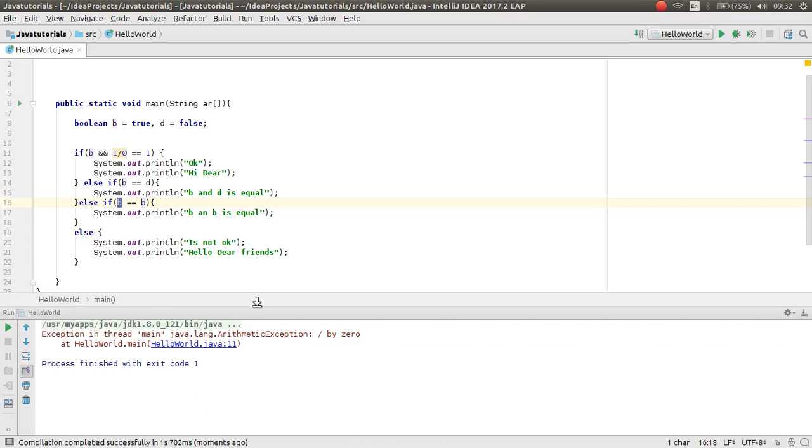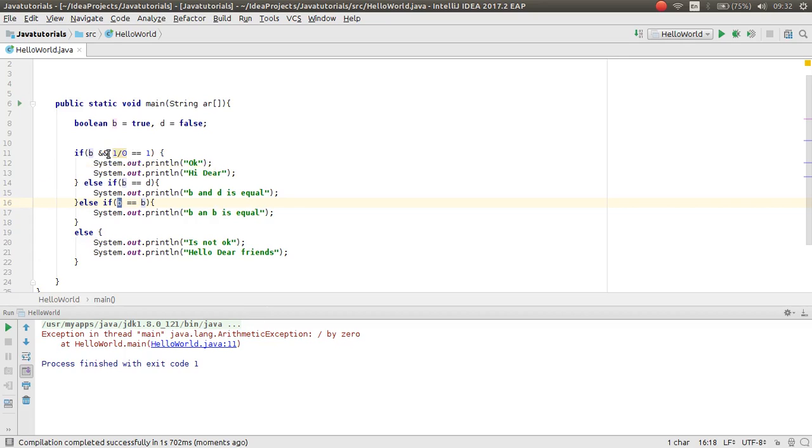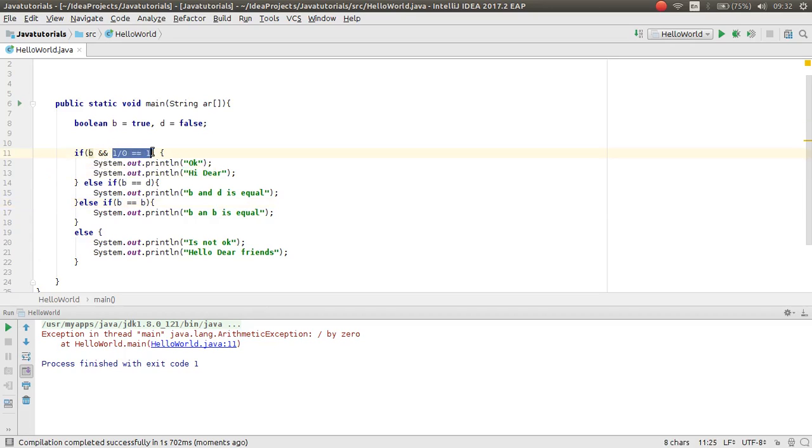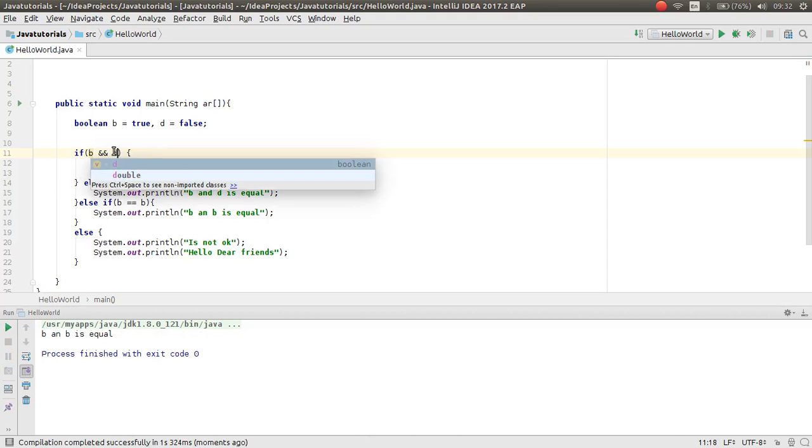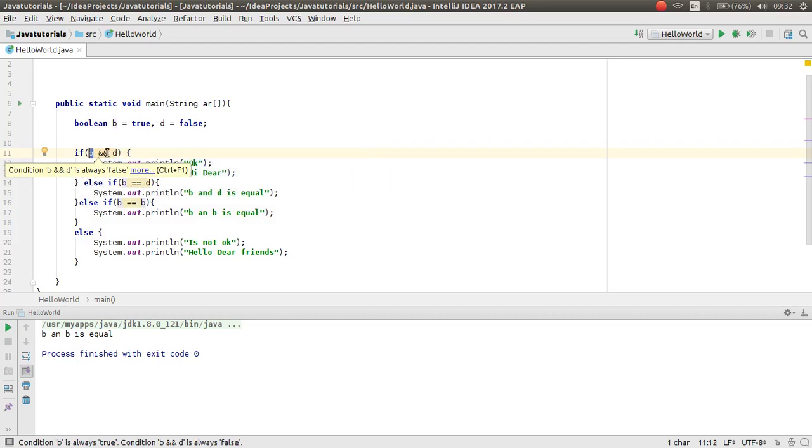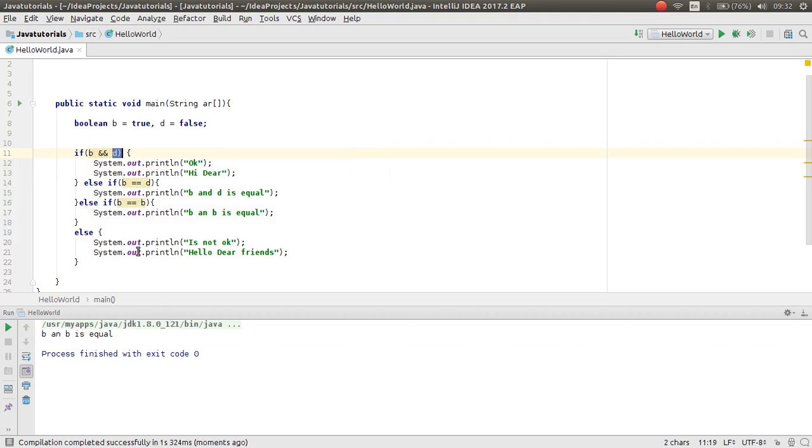Sorry, I have added the 'and'. Now I want to make this d. And because 'and' checks both, also this part and this part. Now as you can see, b and b is equal. This statement is printed.